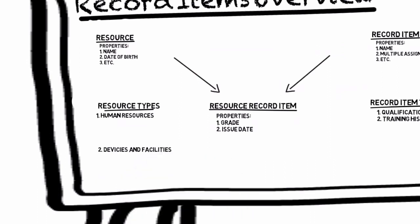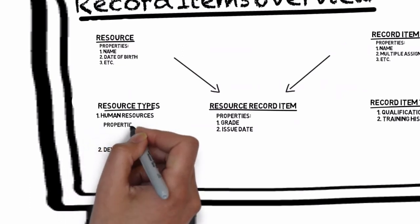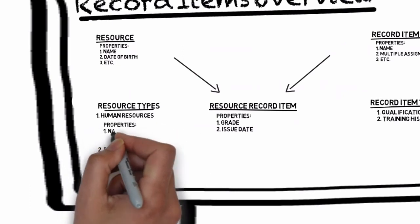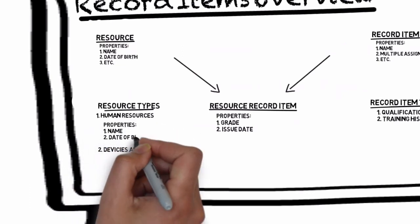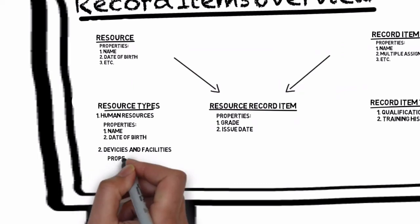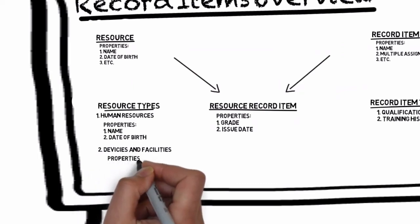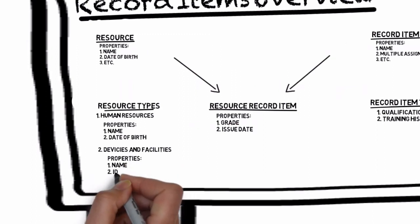Two common properties for resources under the mount point human resources would be a name and a date of birth. Conversely a resource under devices and facilities would have a name and perhaps an ID number.